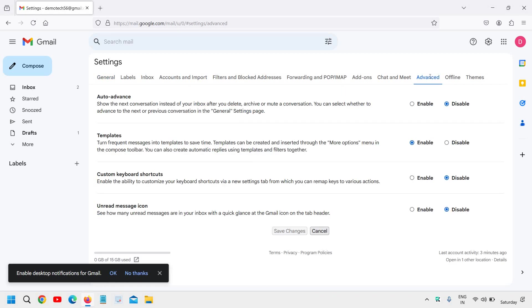So I'll click on that, and here you will find the Templates option. It will be disabled by default. You need to click on Enable and then click on Save Changes. Since I have already enabled it, it is grayed out.